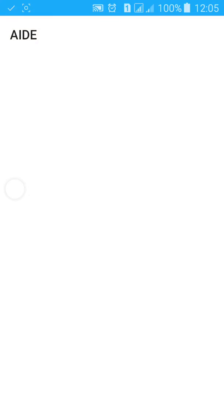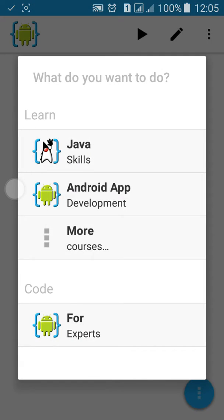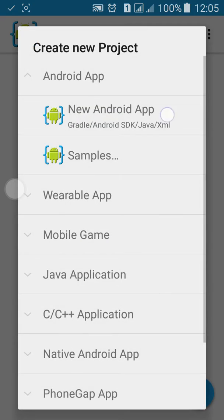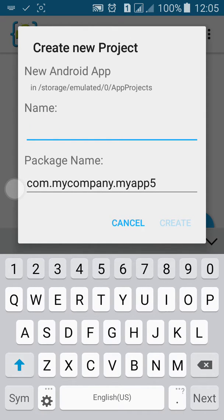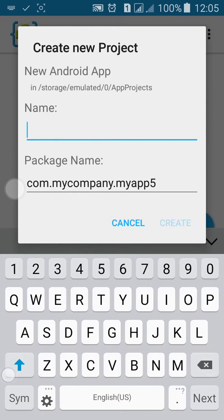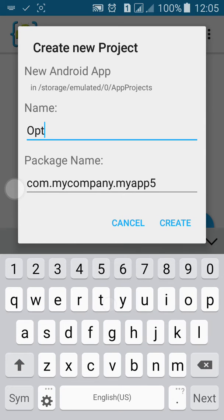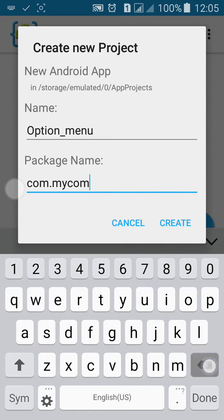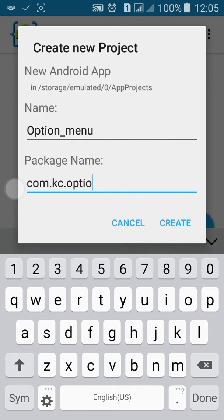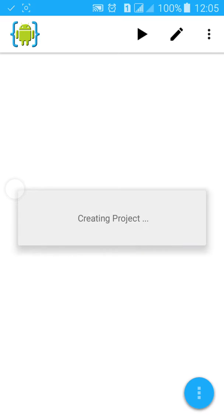First, go to AID and click New Project. Name the project 'Option Menu', then name the package. Click on Create.